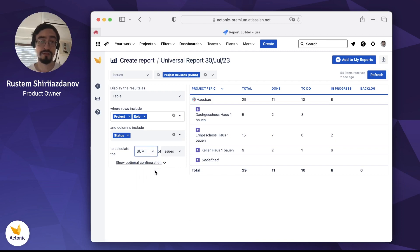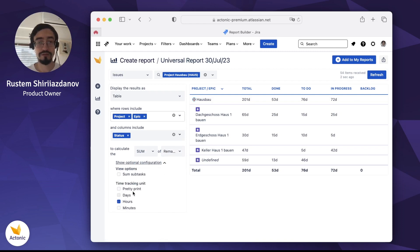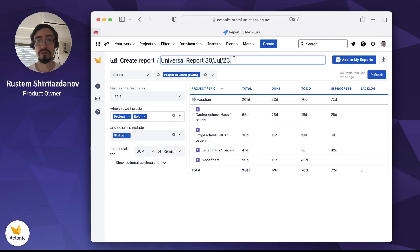And we want to see the summary of remaining estimates for all these epics. Maybe shown in days, not in hours. Right, so let's just name our report now.